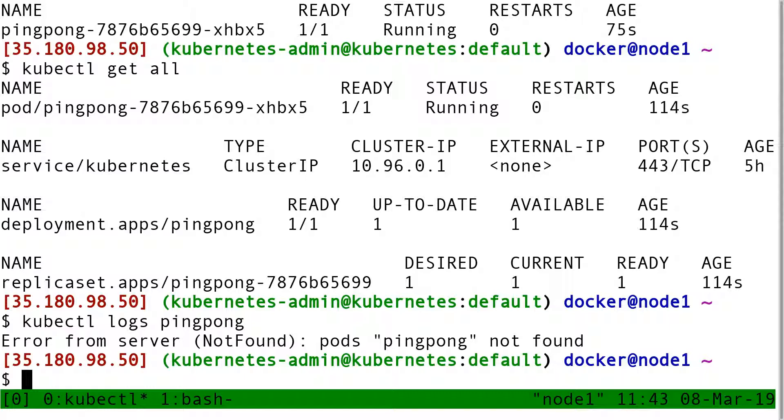So when I do that, it's telling me pod ping-pong not found. Yeah, because the name of the pod is not ping-pong, it's ping-pong-787, etc.